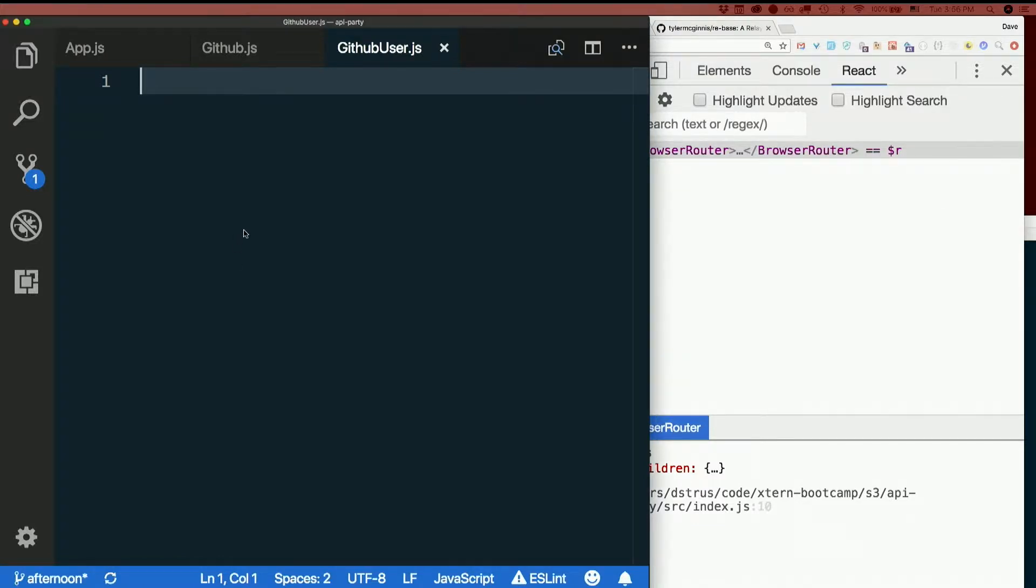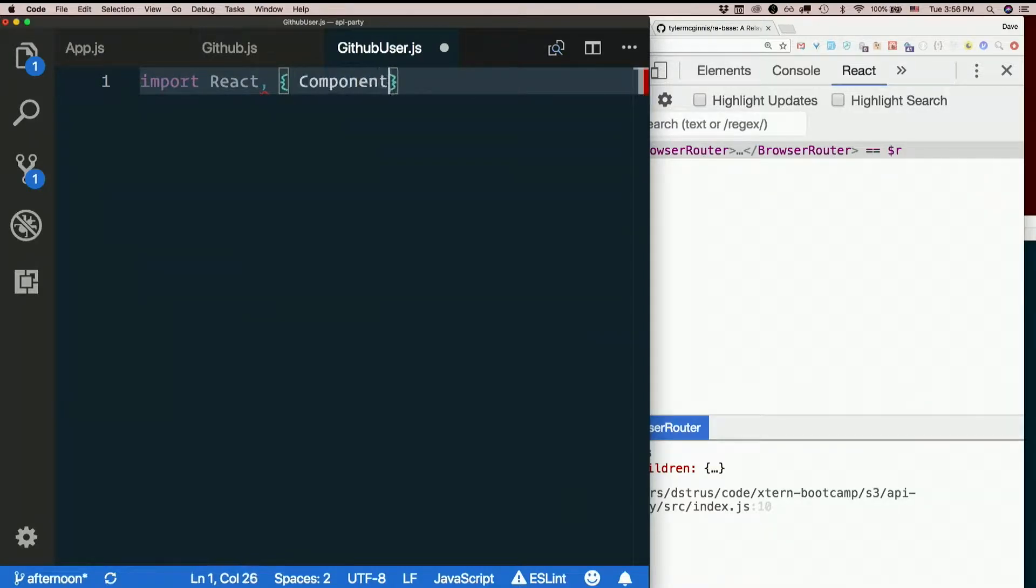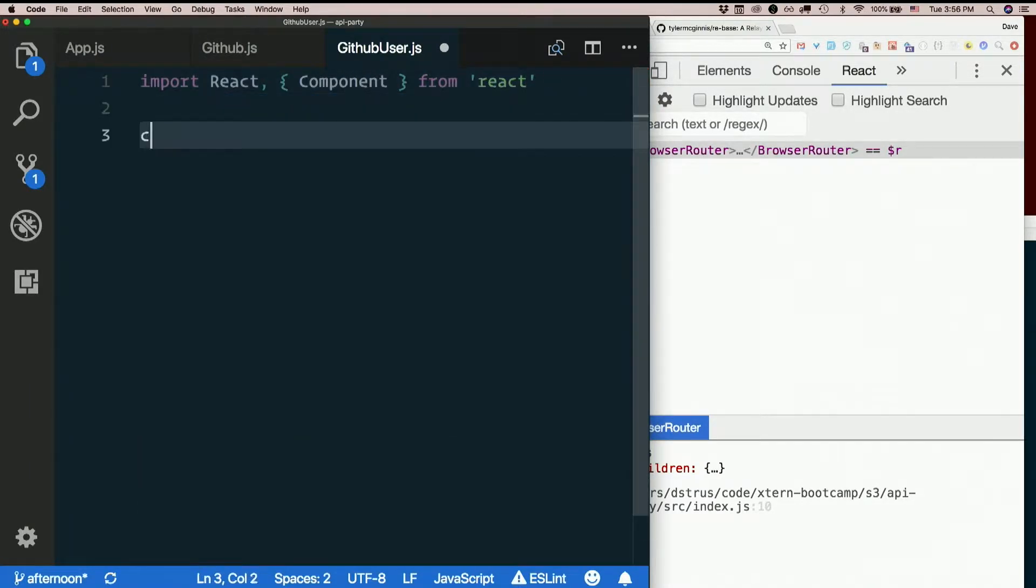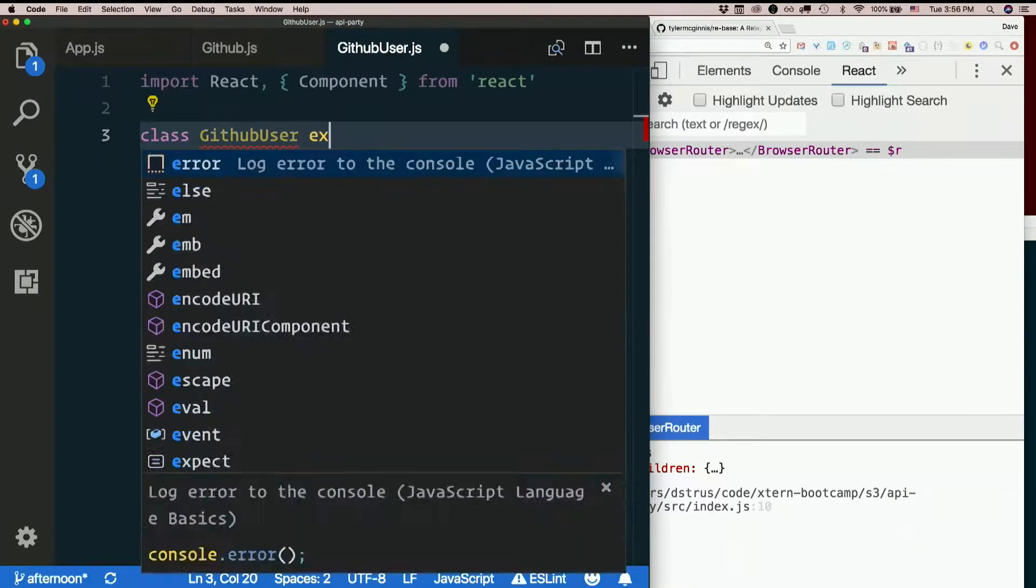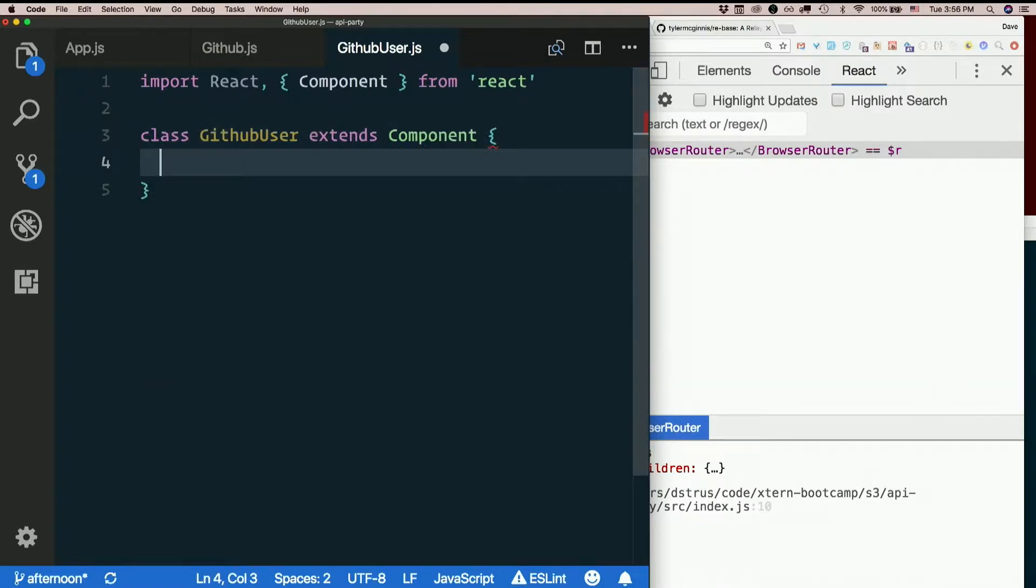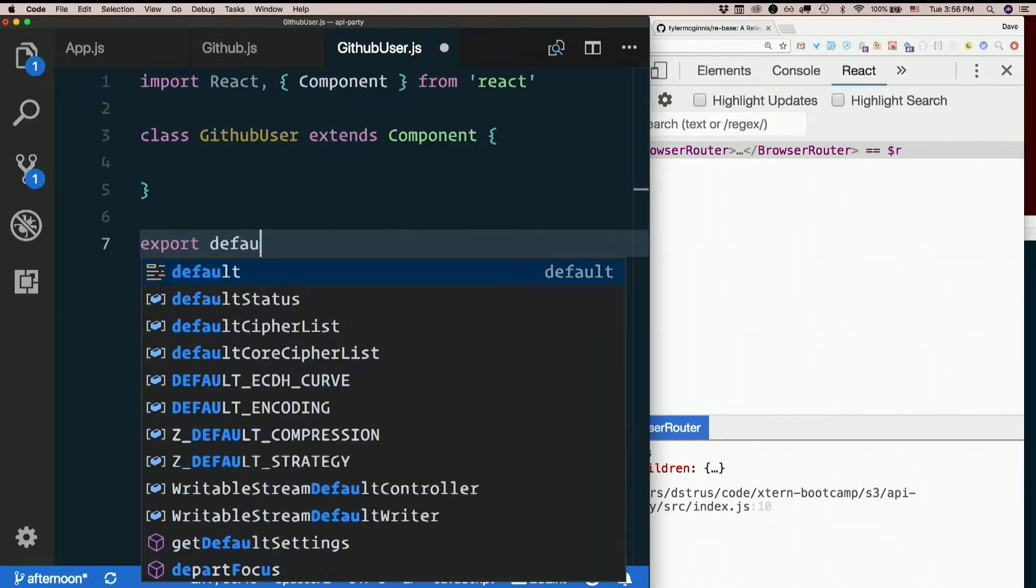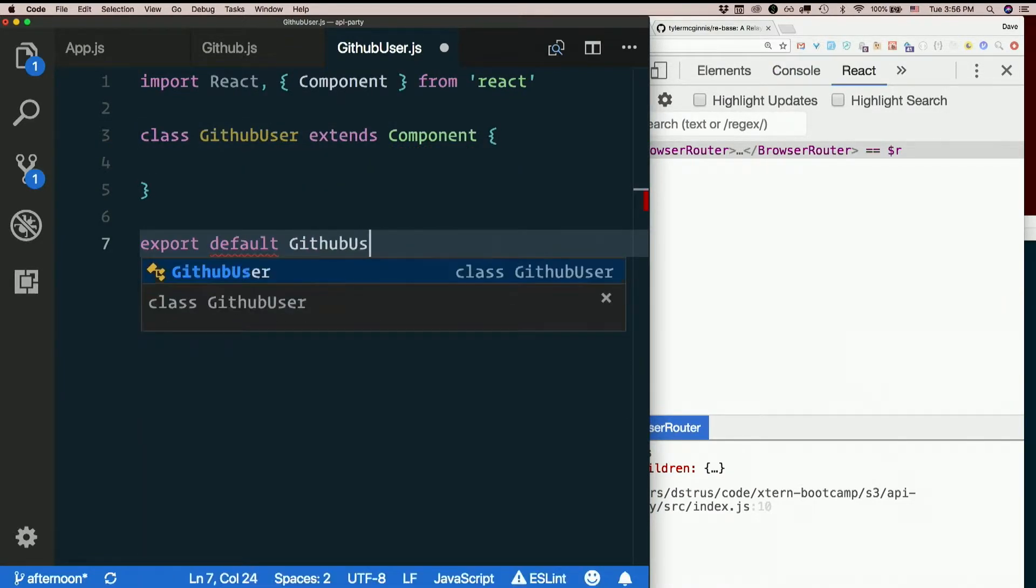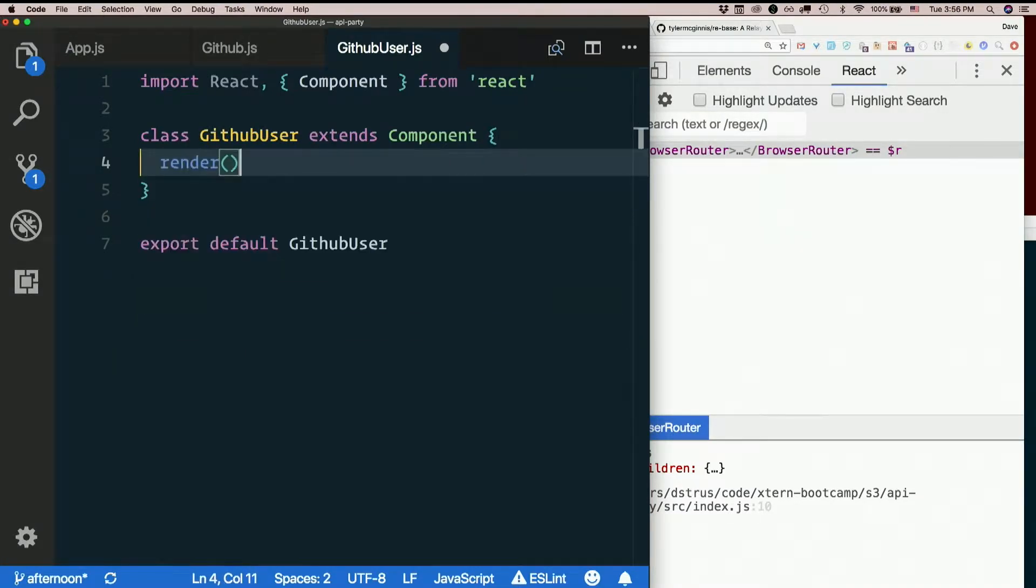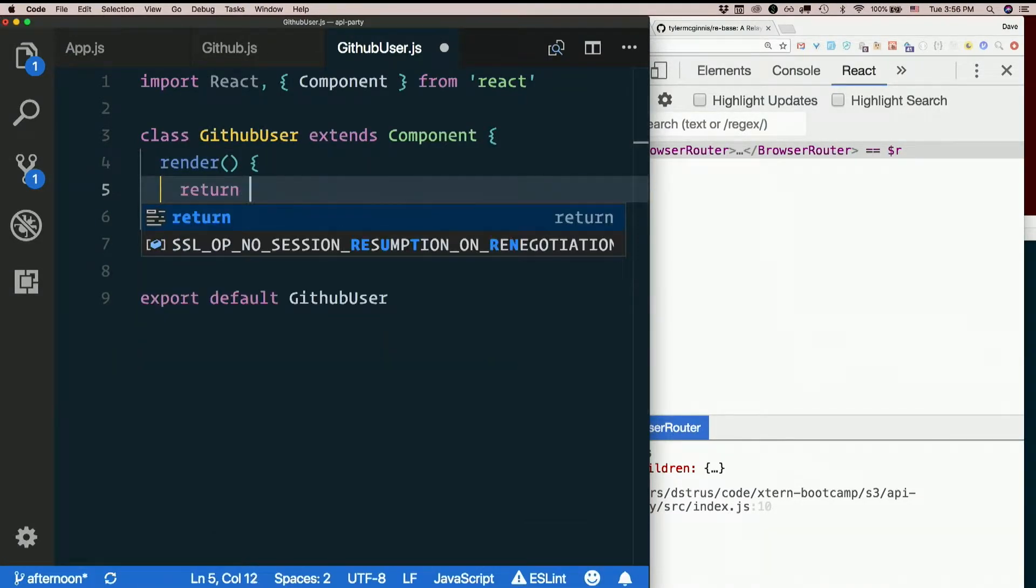I'll import react and component from react. I'll say class github user extends component. Don't forget to export default github user. Give it a render method, return some jsx.